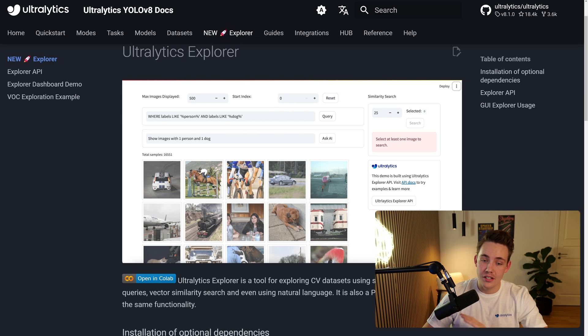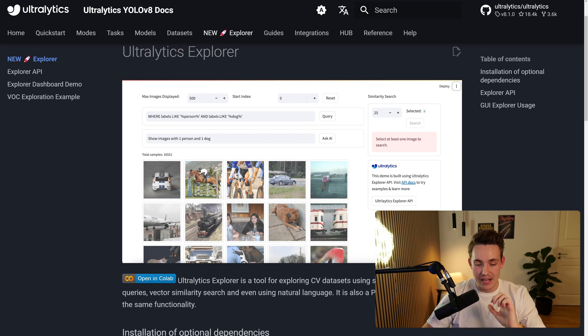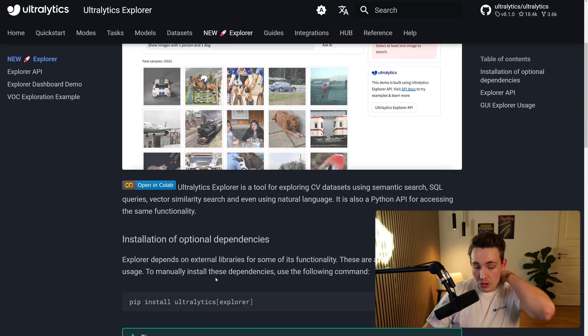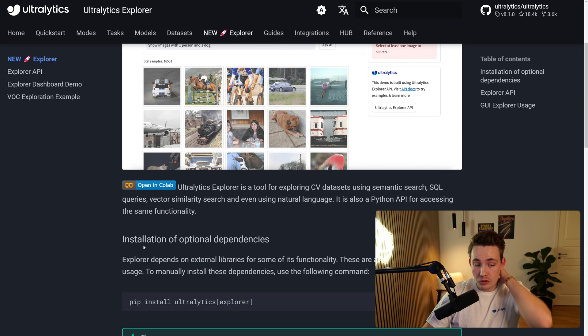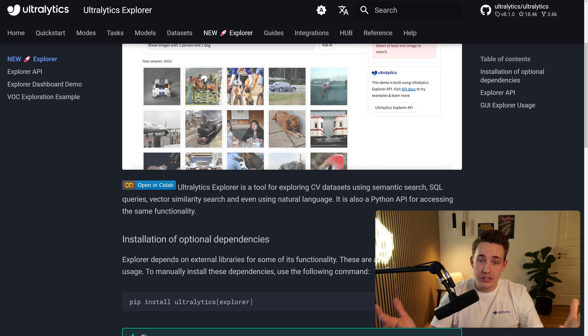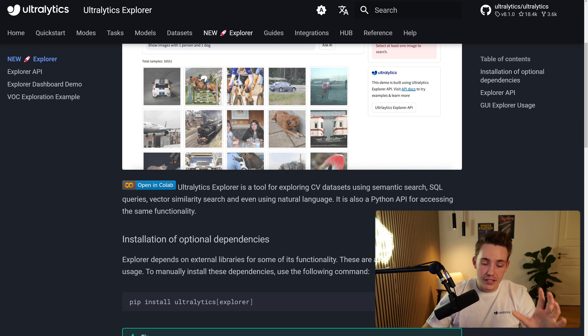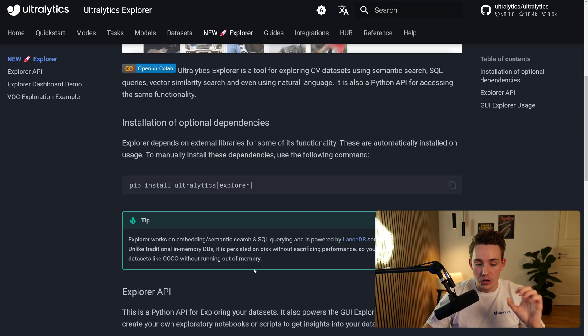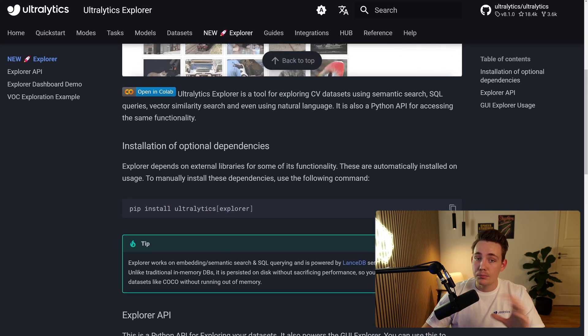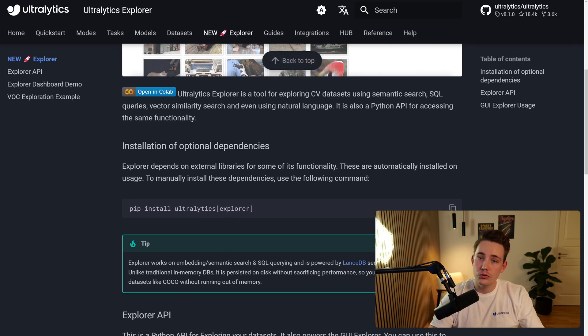You can use it out of the box and you can optimize your dataset based on that. So to be able to install it, you basically just need to install the newest version of Ultralytics and then run the YOLO command, so YOLO Explorer.